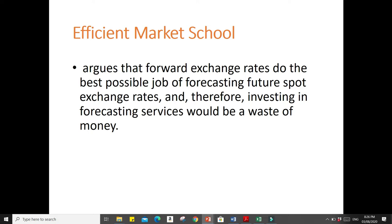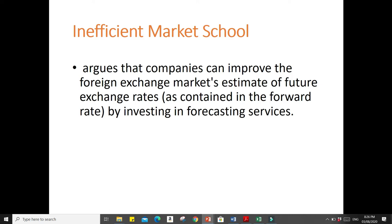The other school of thought is the inefficient market school. The inefficient market school argues that companies can improve the foreign exchange market's estimate of future exchange rates, as contained in the forward rate, by investing in forecasting services. In other words, this school of thought does not believe that forward exchange rates are the best possible predictors of future spot exchange rates. In an inefficient market, forward exchange rates will not be the best possible predictors of future spot exchange rates, so it may be worthwhile for international businesses to invest.